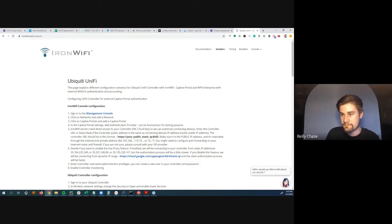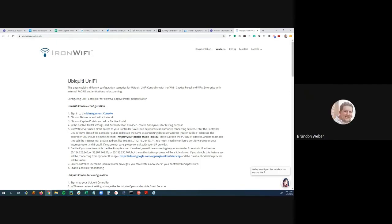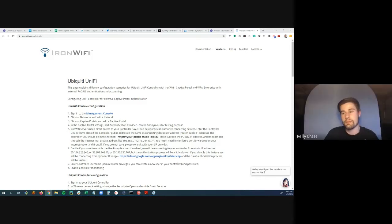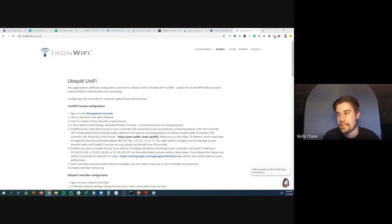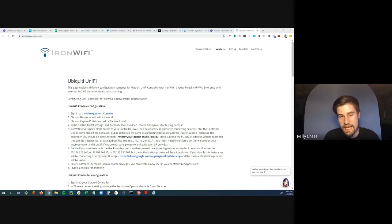The host wraps up and asks where people can find Riley. Riley says he's easy to reach on LinkedIn (Riley Chase), Twitter, or via live chat on Hostify.net.